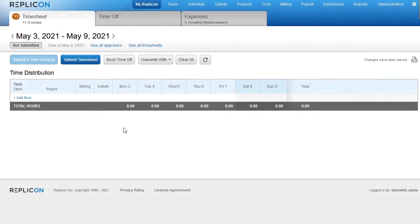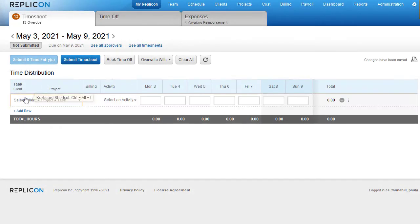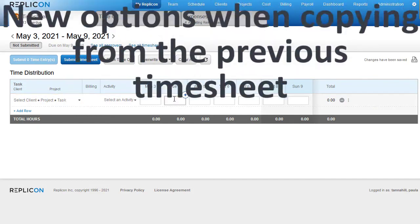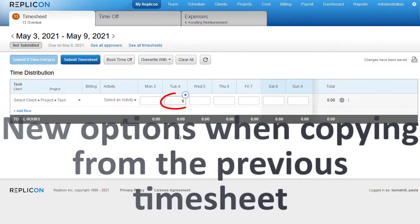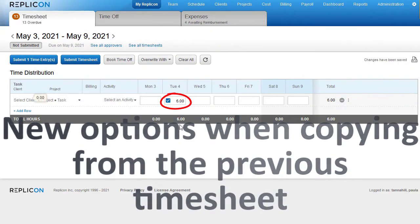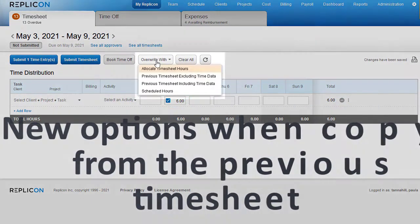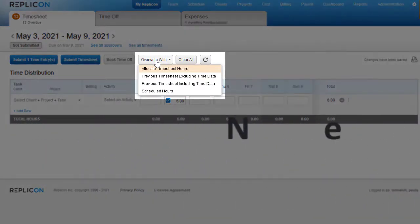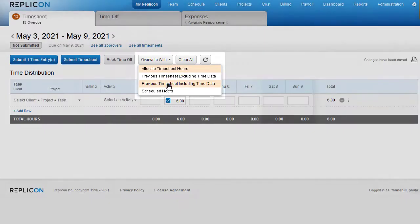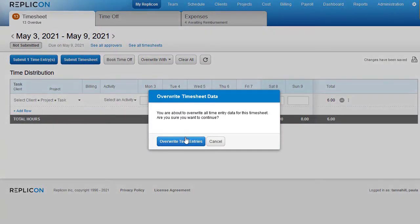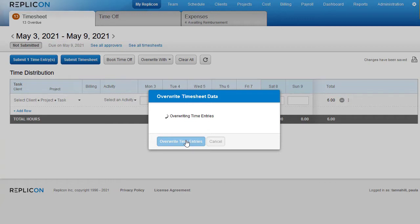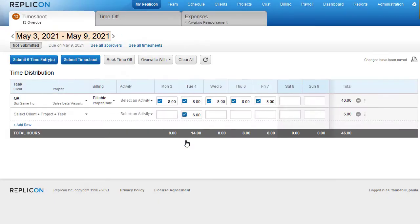We've added two new parameters to our previous timesheet population methods. A new option allows entries from a user's last timesheet to be copied to a new row while retaining any new entries they've added.